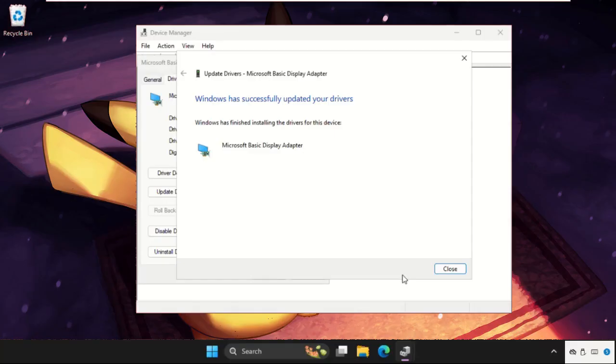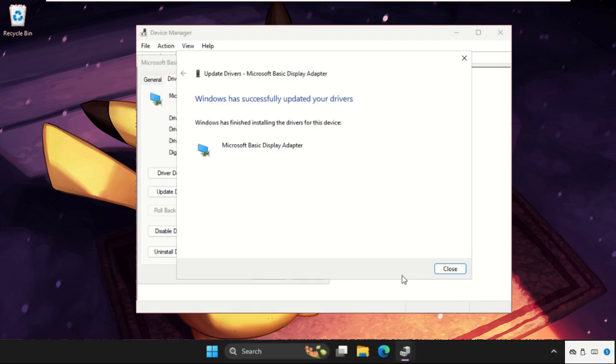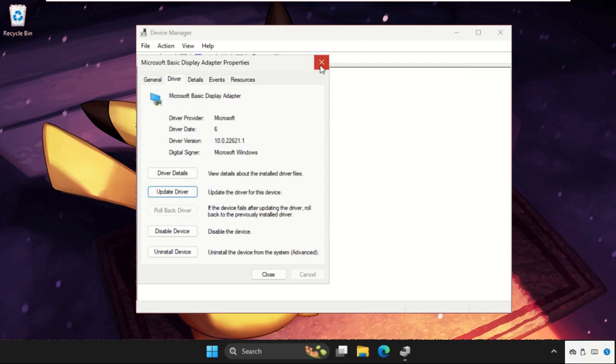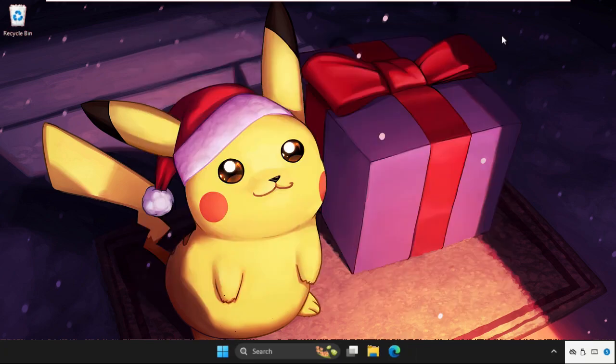So it will refresh your window and it will take around four to five seconds to complete all the refreshment for your system. Once done, simply close this window and restart your system.